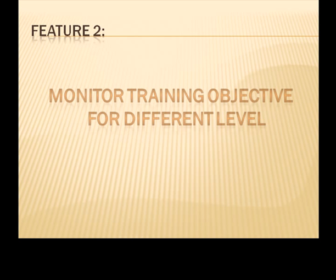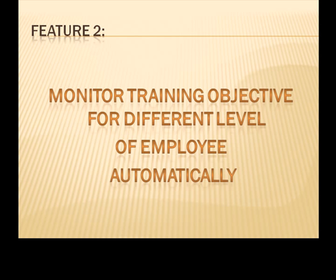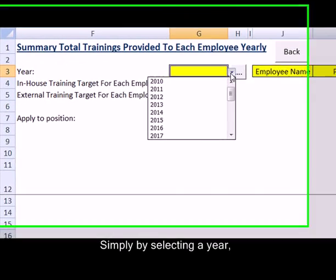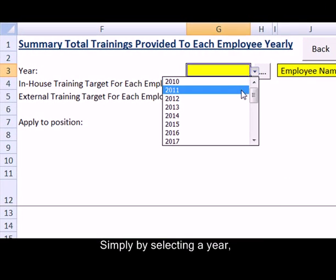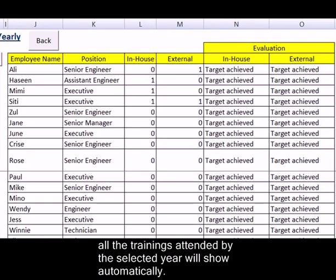Feature 2: Monitor training objective for different levels of employees automatically. Simply by selecting a year, all the trainings attended in the selected year will show automatically.